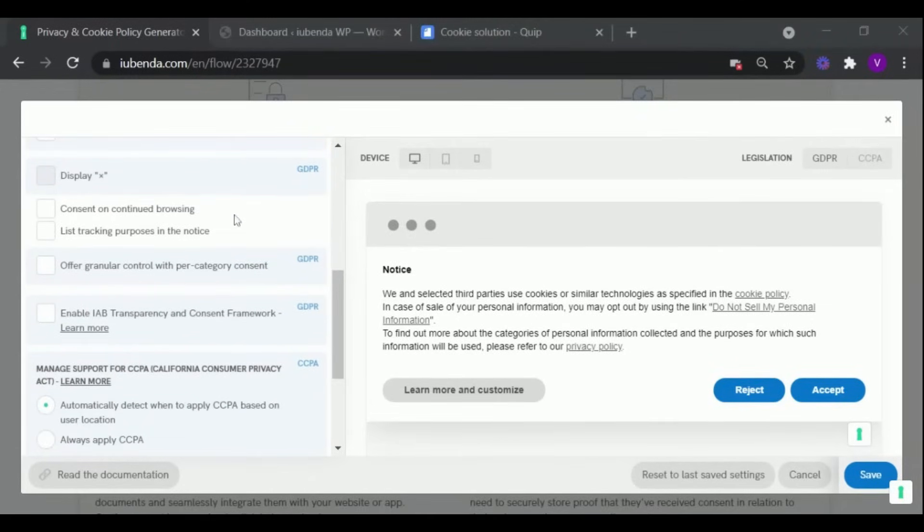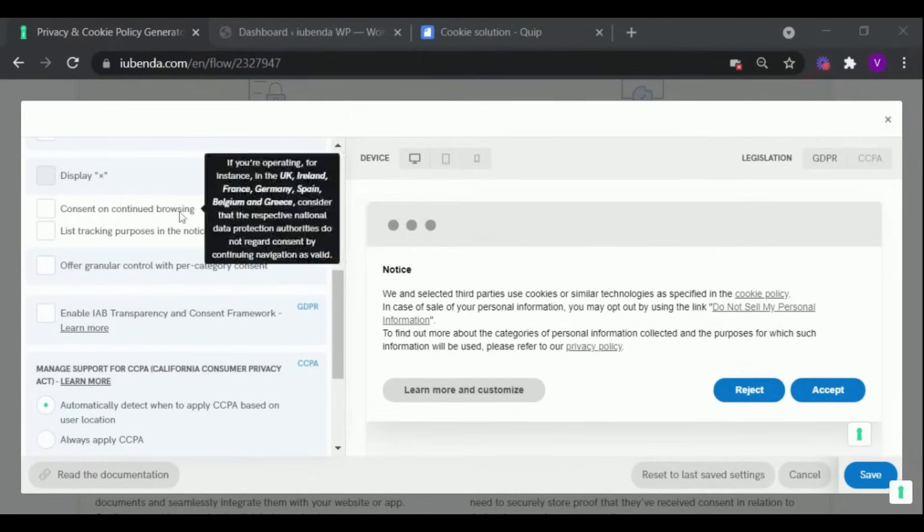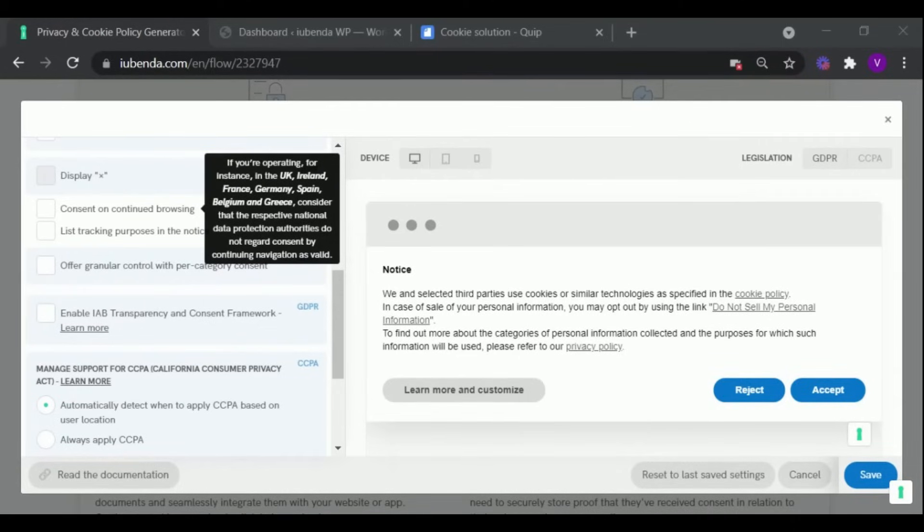Consent on continued browsing simply means that the visitor has accepted consent by continuing to browse the website. Most data protection authorities in the EU do not consider this form of consent to be valid.